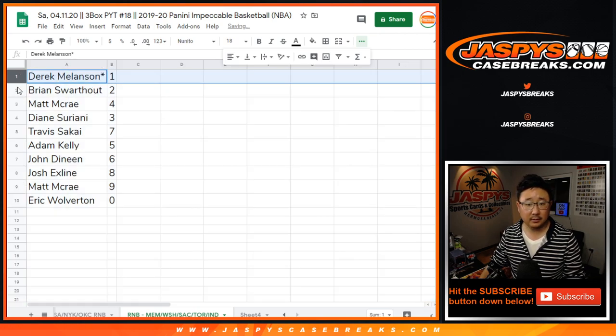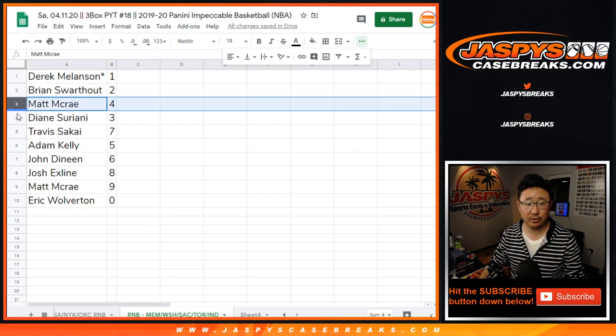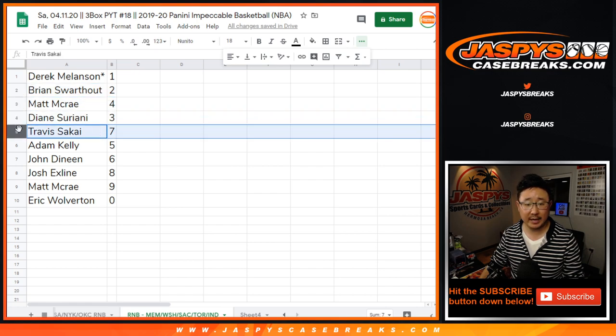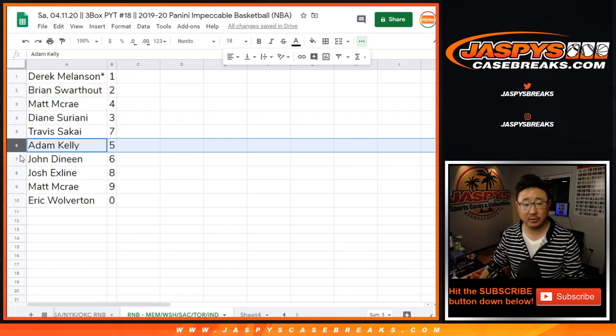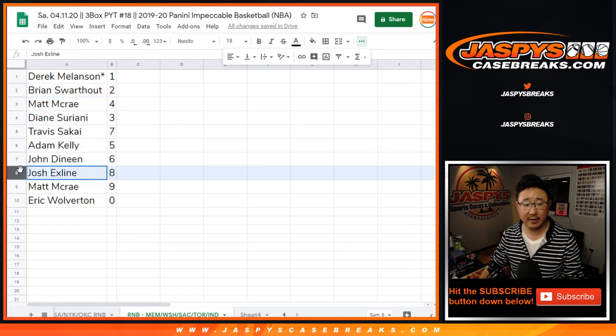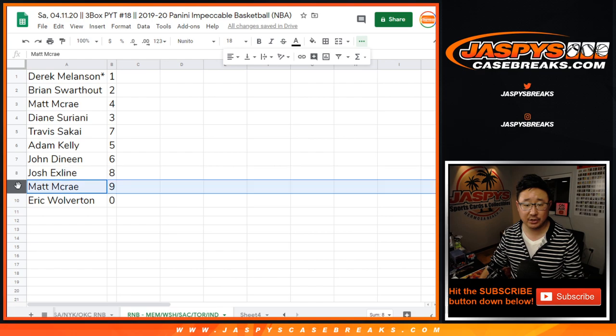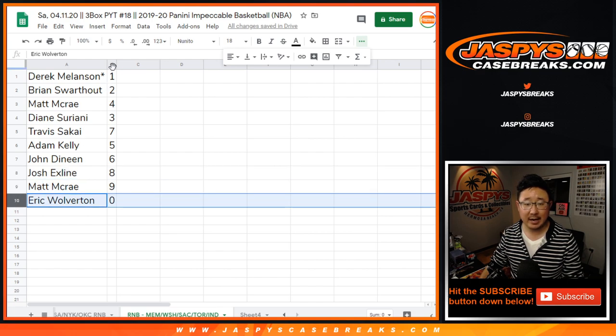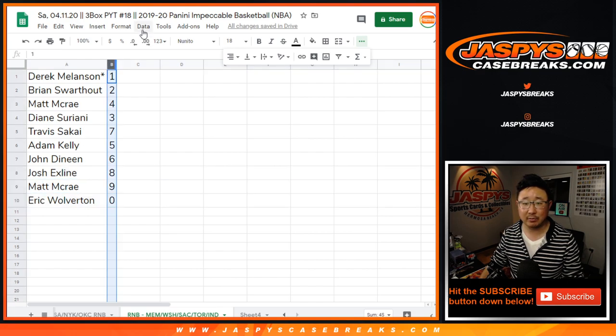All right. Derek with one, Brian with two, Matt with four, Diane with three, Travis with seven, Adam with five, John with six, Josh with eight, Matt with nine, and Eric with zero.